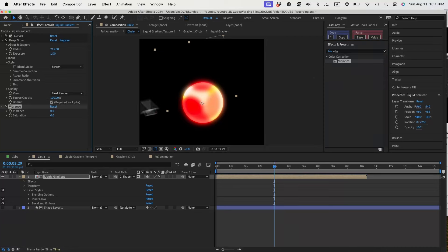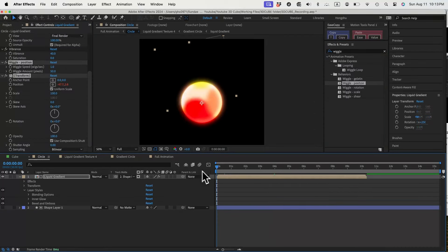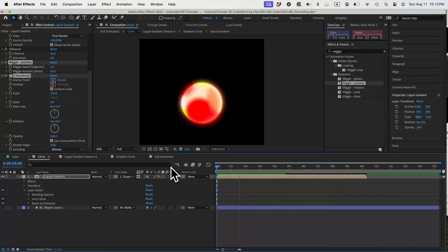Add in vibrance and make it 40. Lastly, we'll add in the wiggle position effect so we have a gradient sphere that keeps wiggling in the scene.